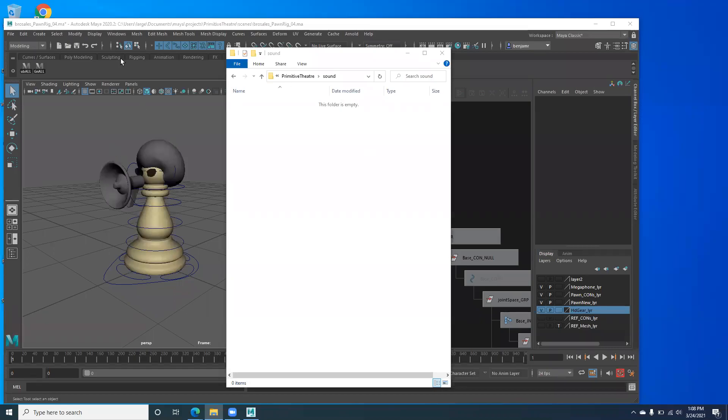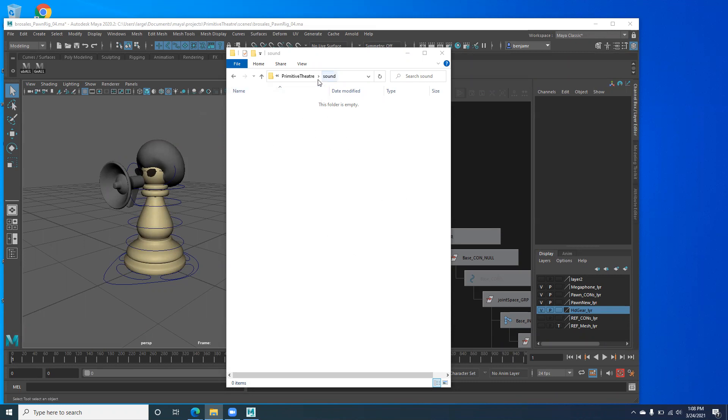So before you can add audio, you need to create it. I don't know how comfortable you guys are with creating audio, but the important thing about the audio is you have to create it as, or convert it as a WAV file. Maya is very particular about the kind of files that you use.